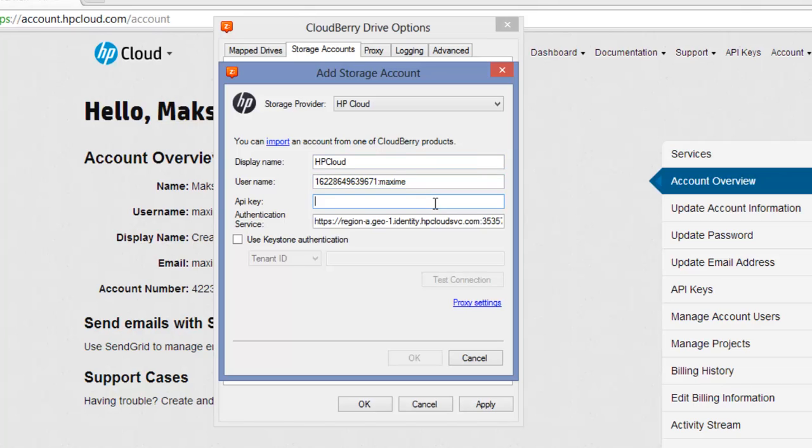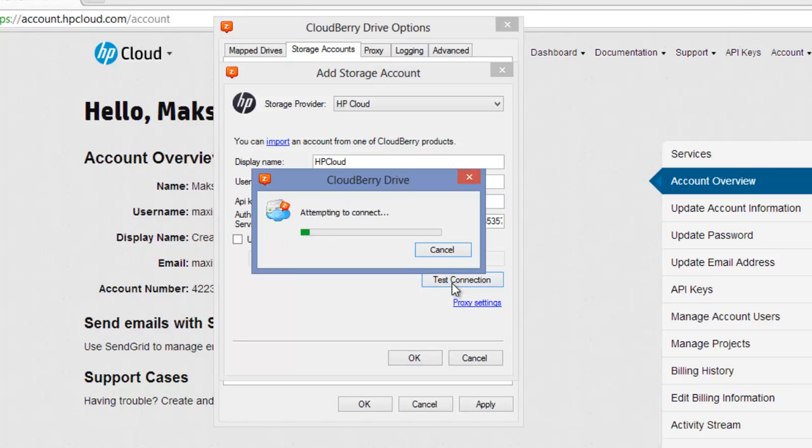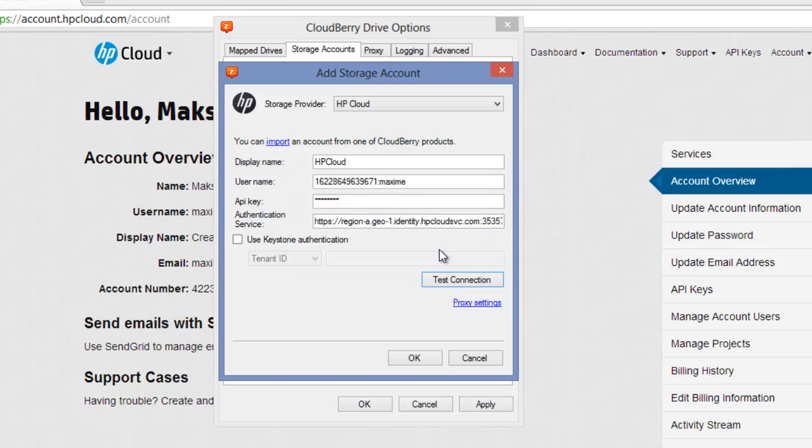In the API key field, enter the password you use to access the HP Cloud control panel. You can click on the Test Connection button, and if you correctly entered all information, you will get this message.